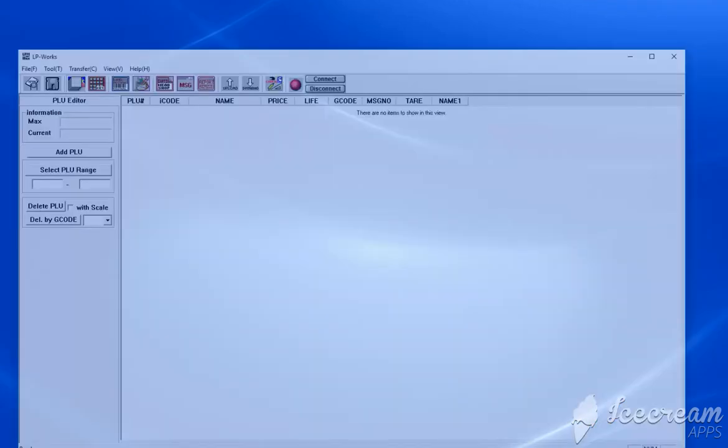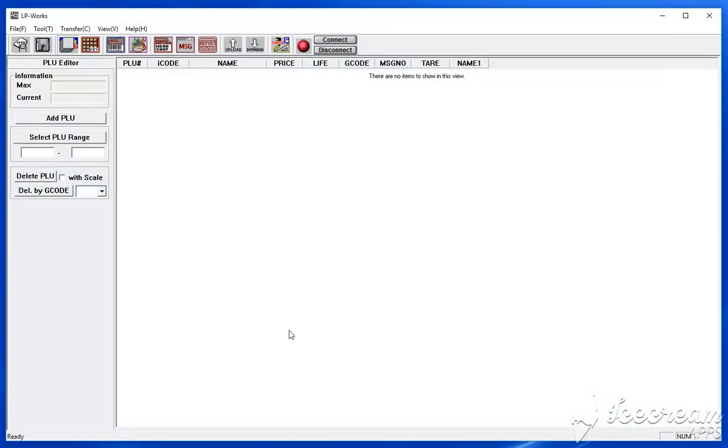In this video I'm going to demonstrate how to add items to your CAS LP-1000N scale using LP-Works software. First let's open the software. I'm assuming that you have connected the scale to your computer via the USB cable.